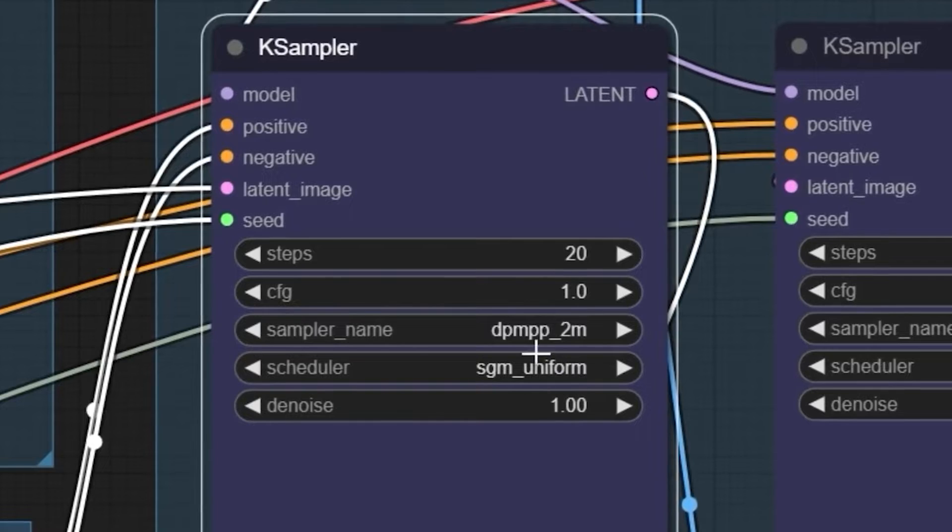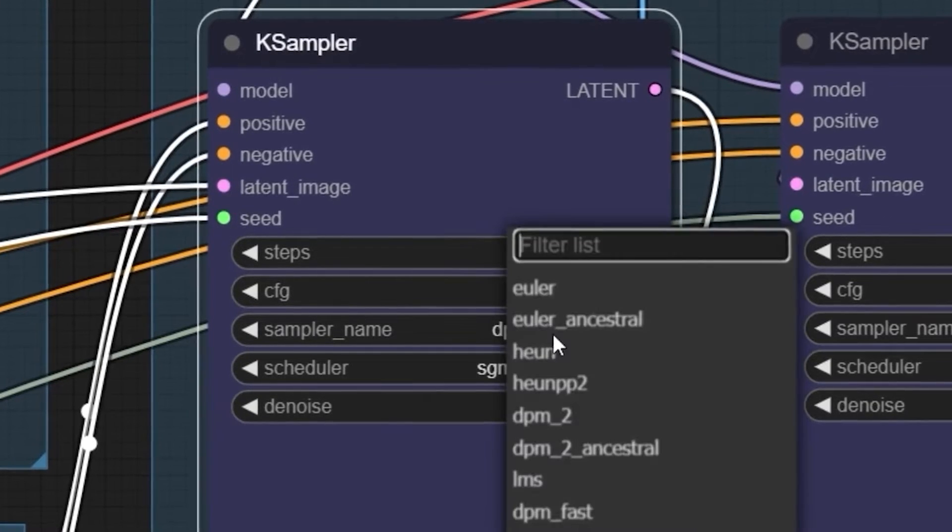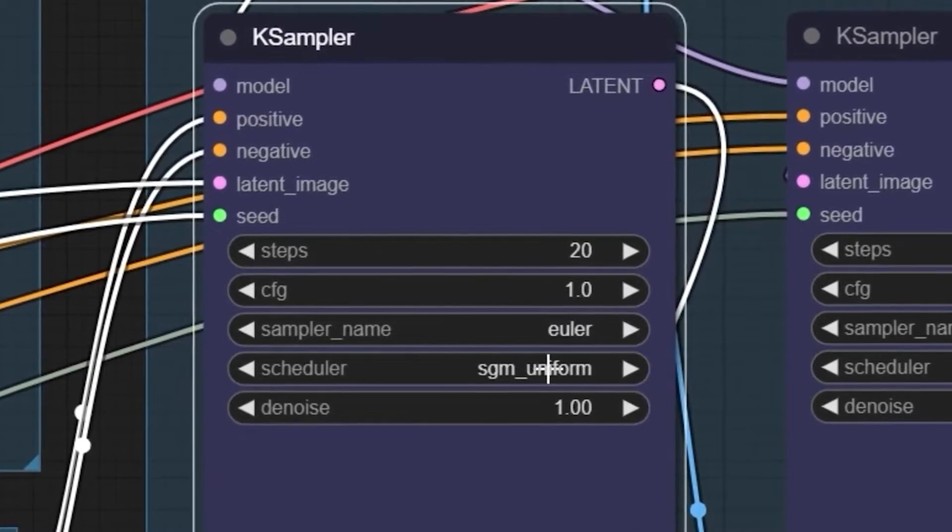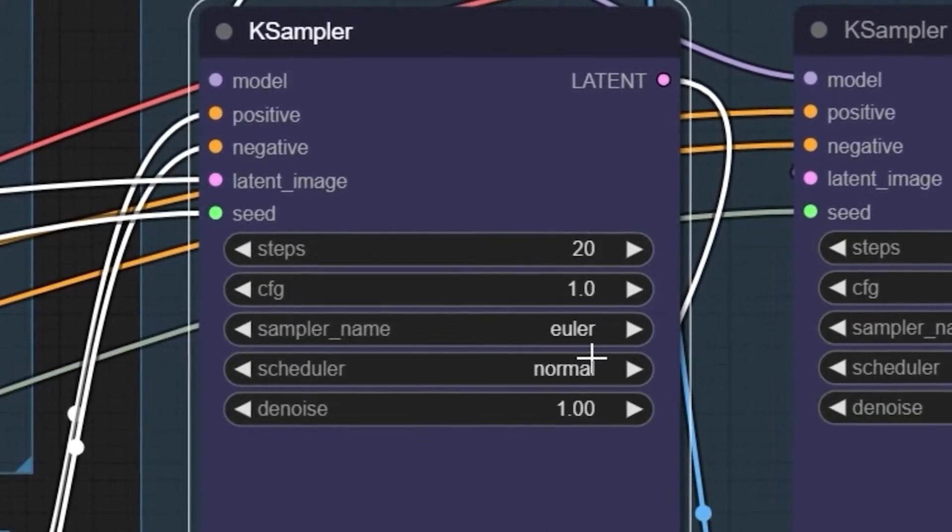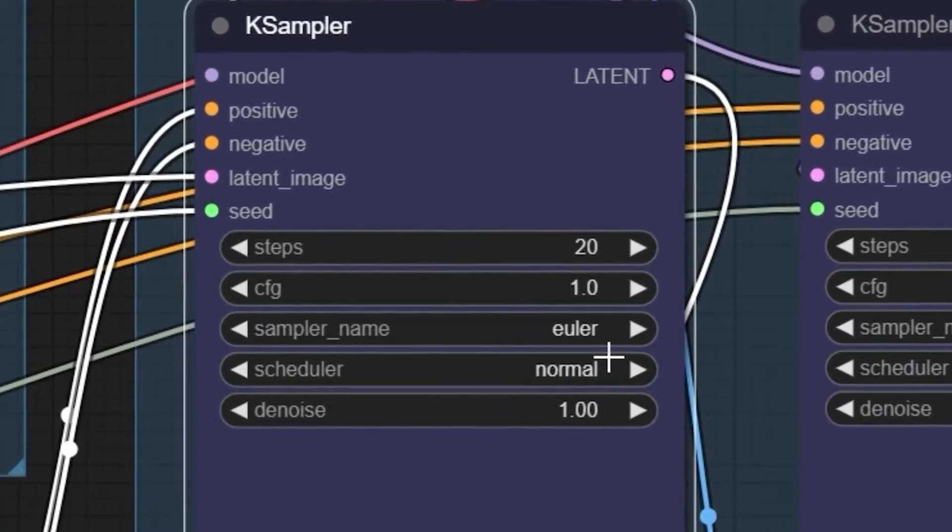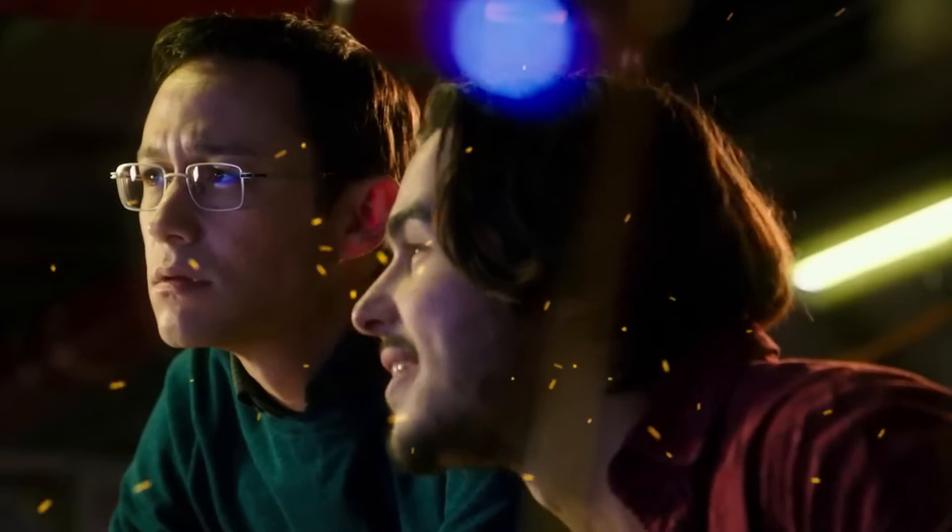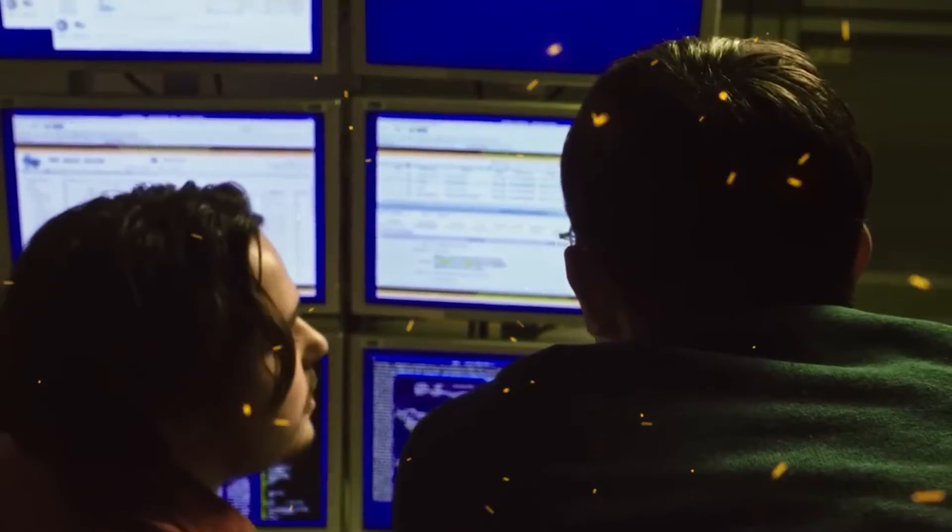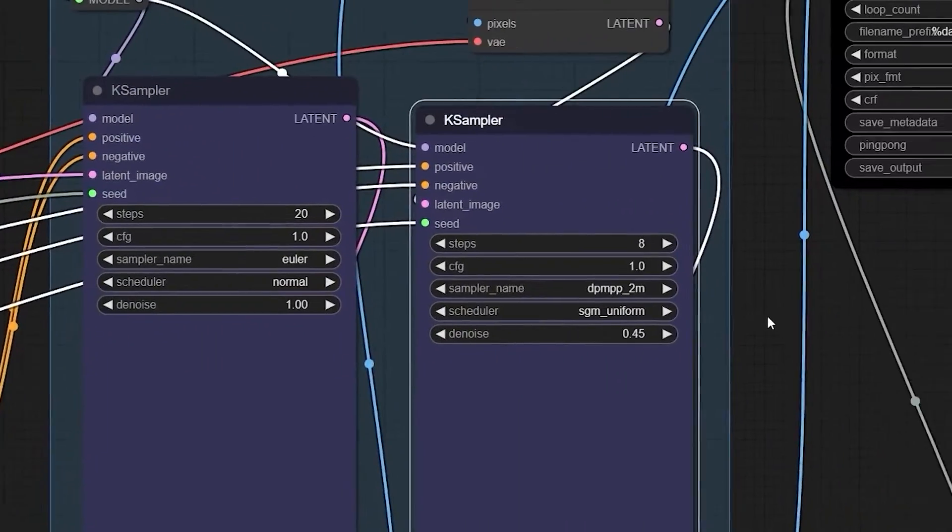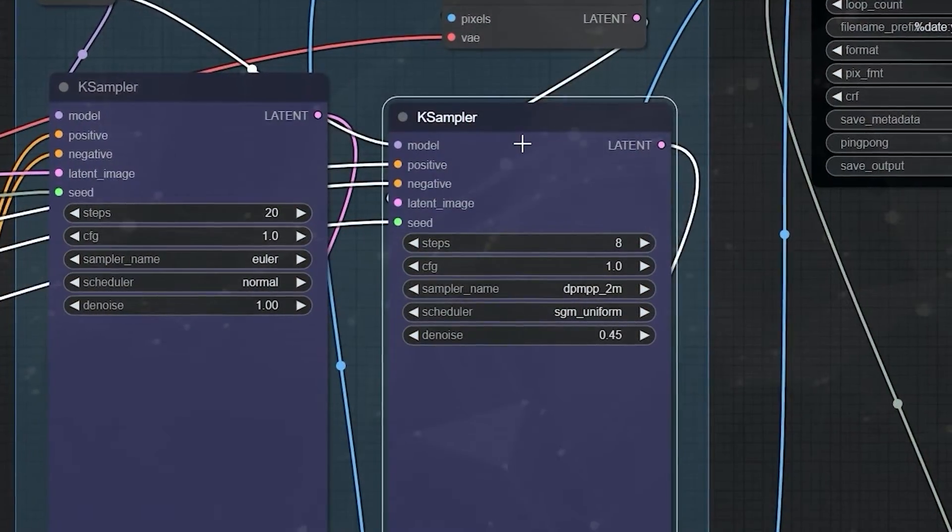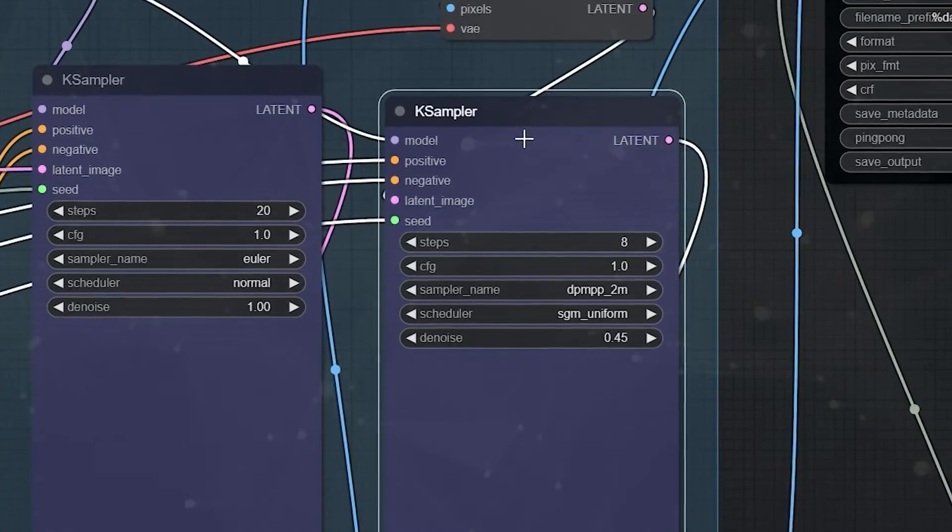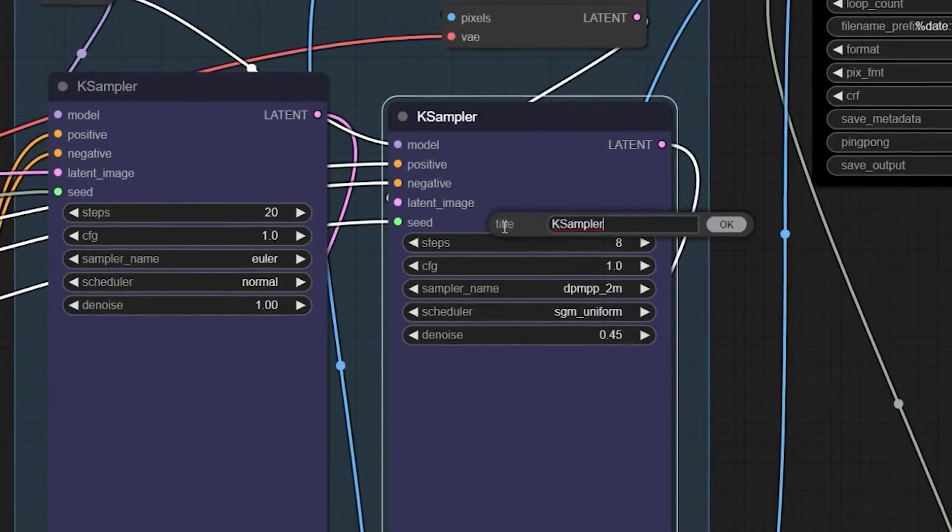For the sampler name and scheduler on the node, the default option works. But while running the process, I realize that Euler and normal give slightly better outcomes. You can experiment if you have the time to develop your preferred options. There are two K-Samplers. The one we just handled is for the preview stage, while the second is responsible for upscaling.